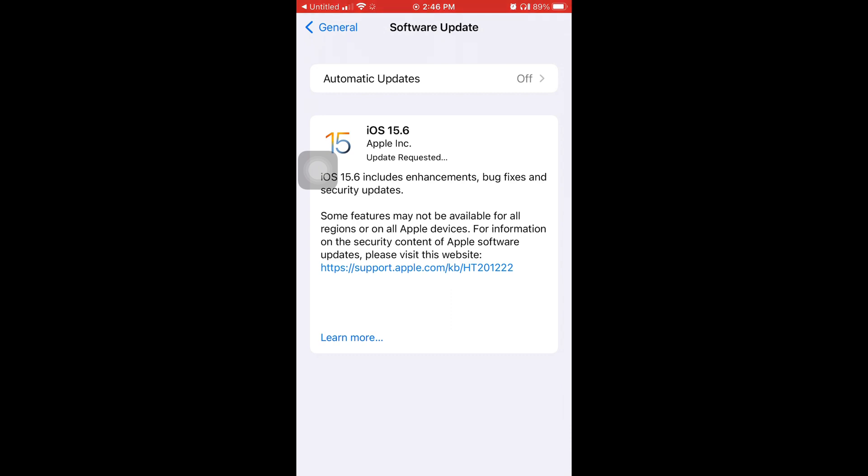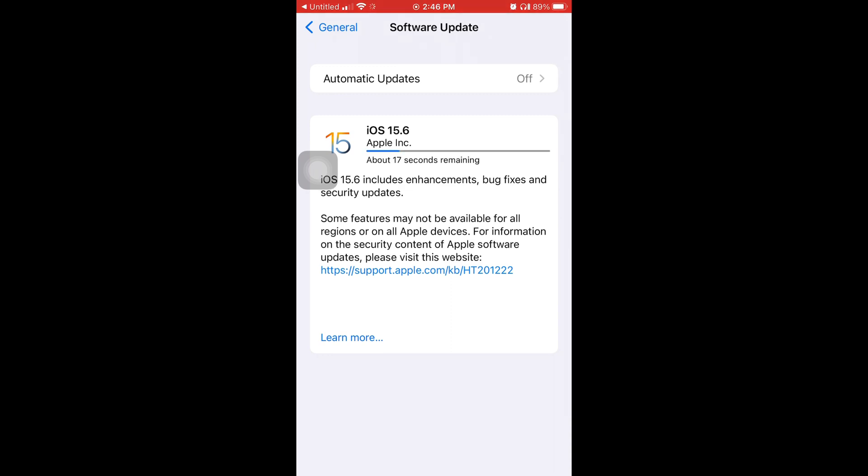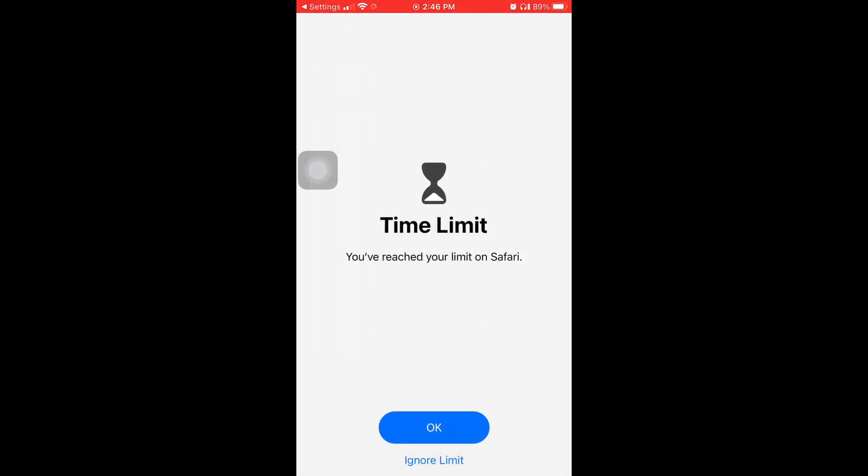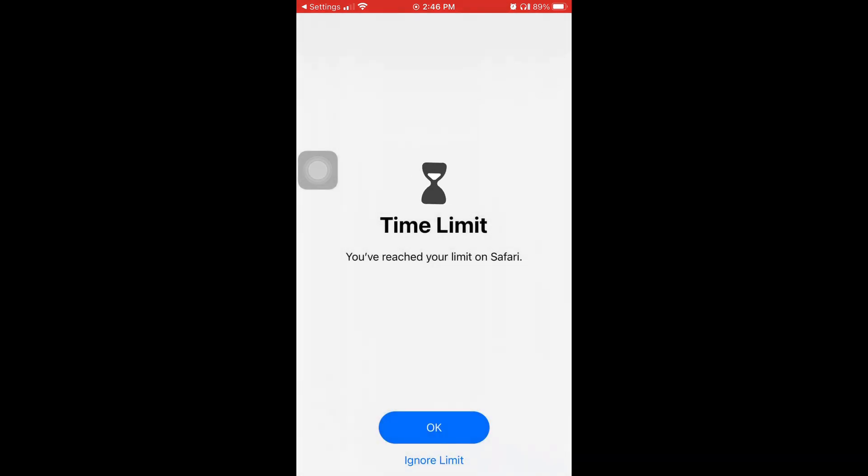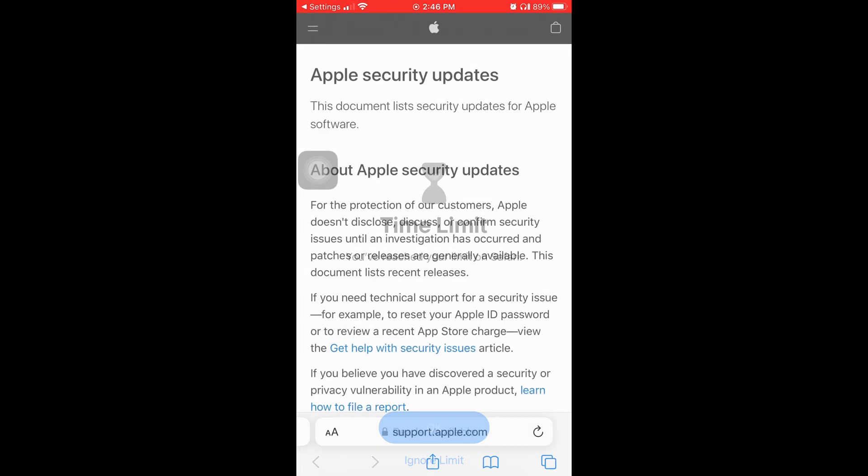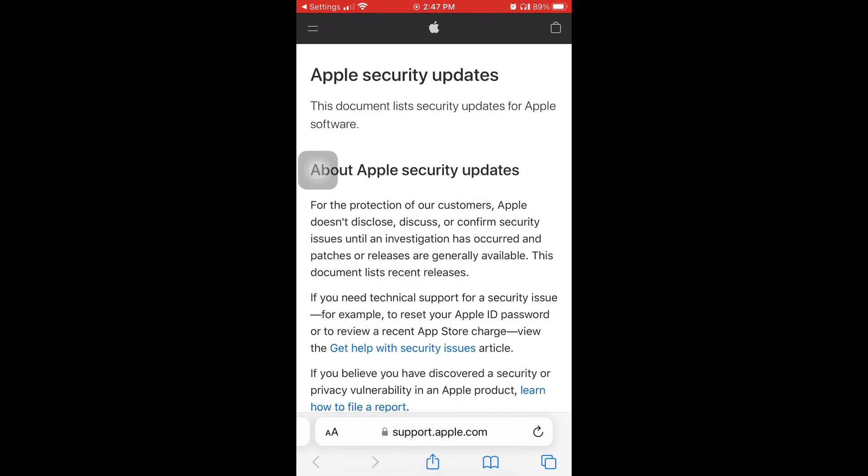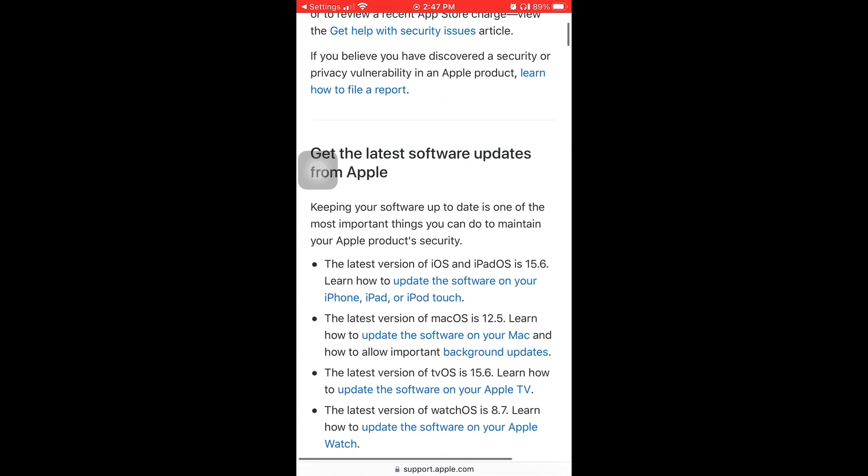It says includes enhancements, bug fixes, security updates. I'm going to tap where it says the blue link, the first blue link, and then it takes you to your Safari and it'll bring you to your Apple security updates page.